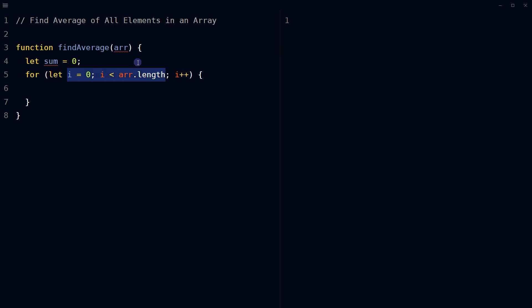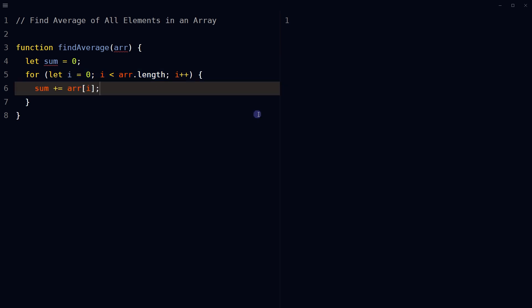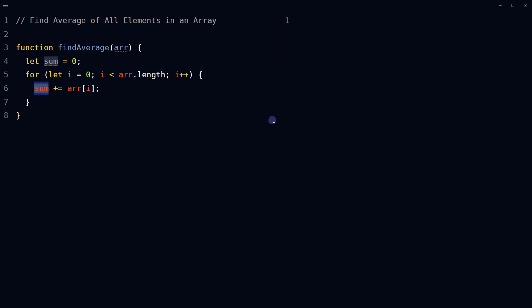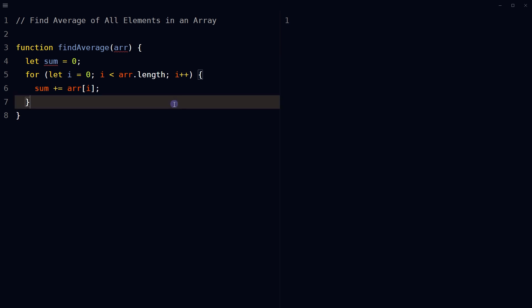Start the for loop that iterates through the array from the first element to the last. In each iteration, add the value of the current element to sum.